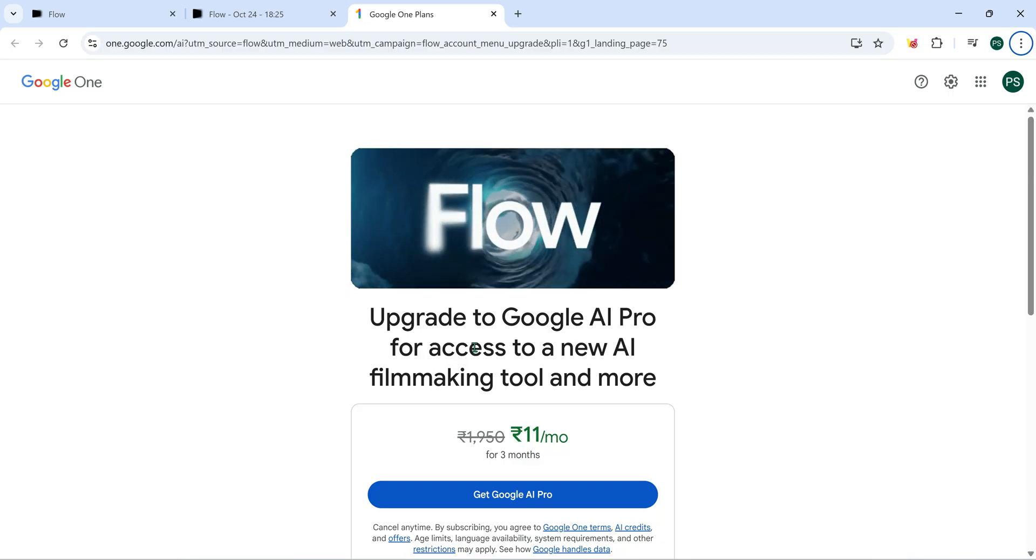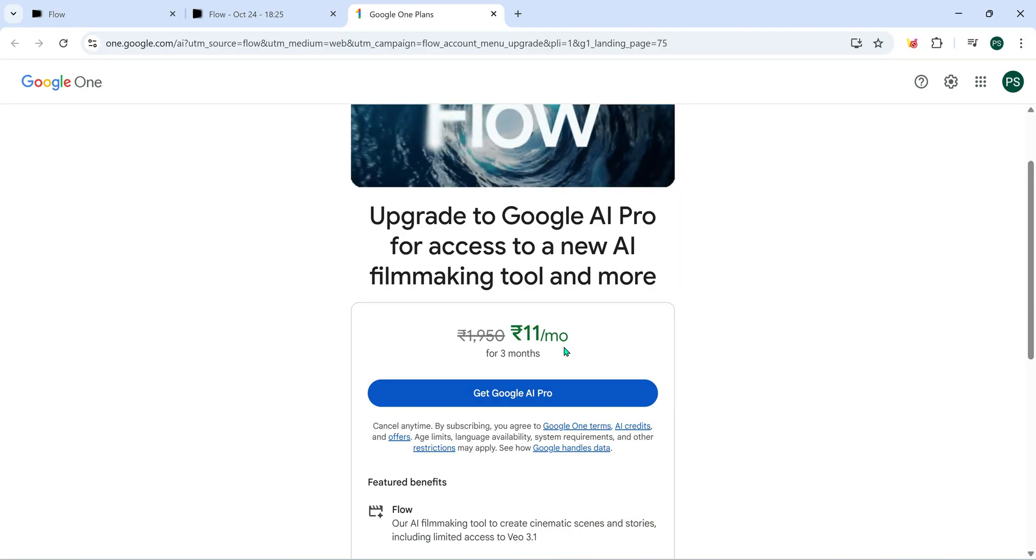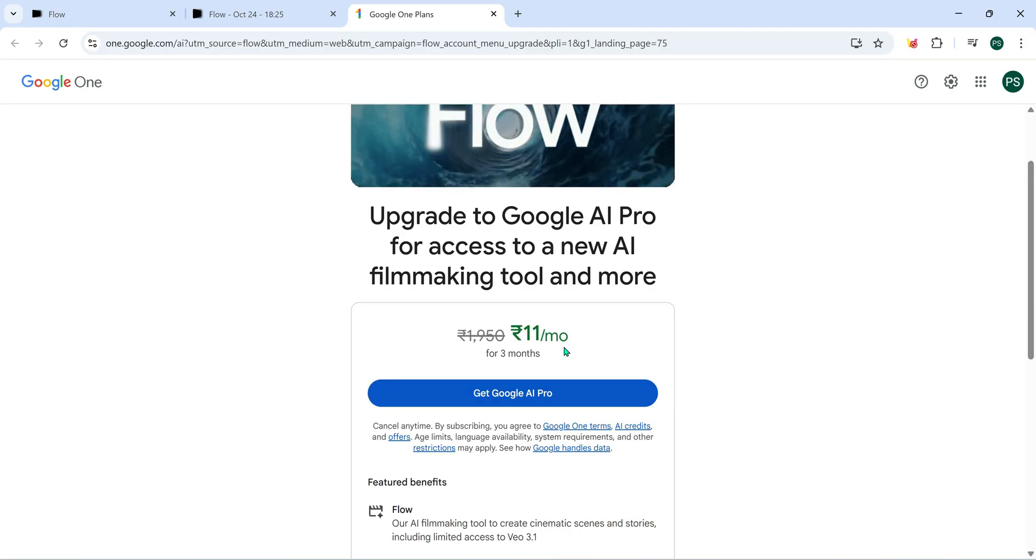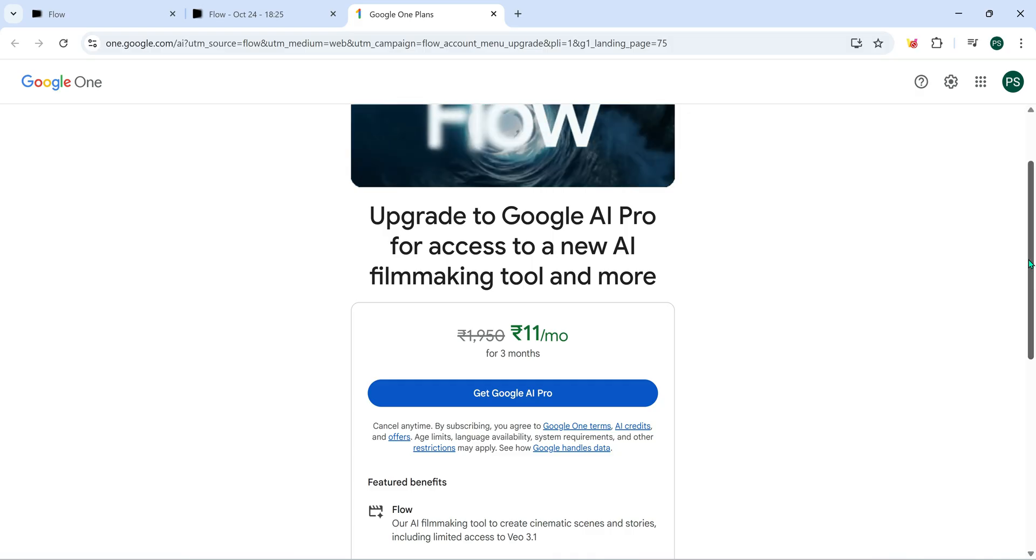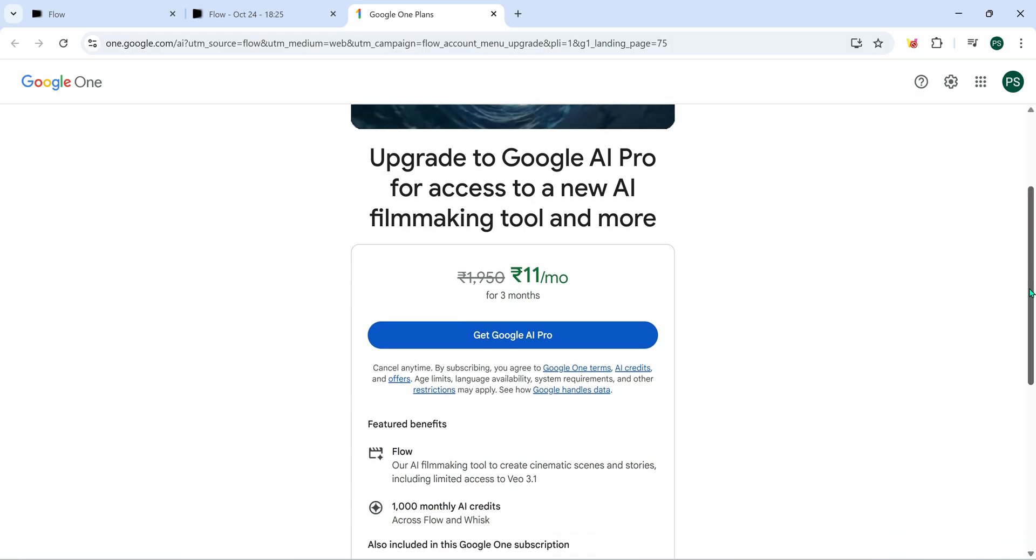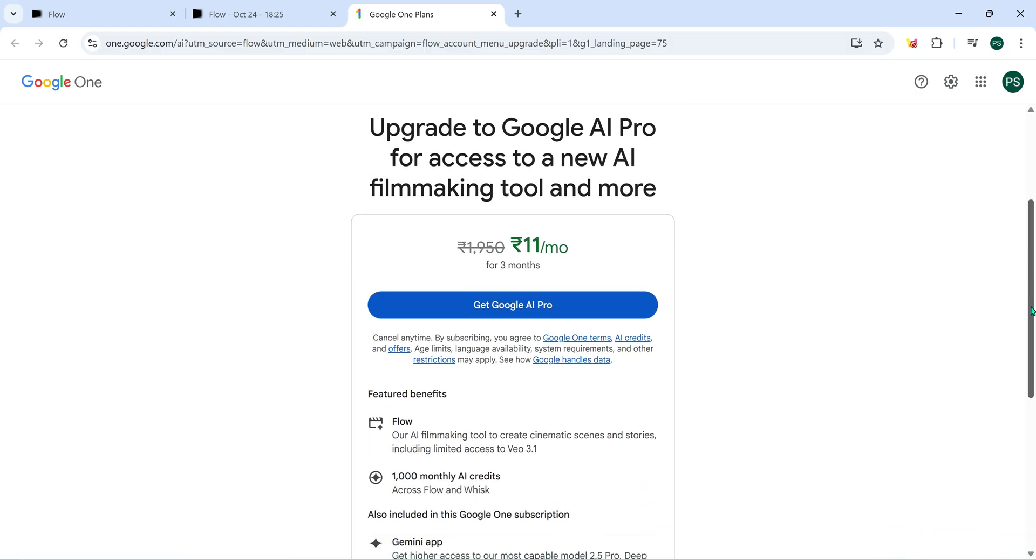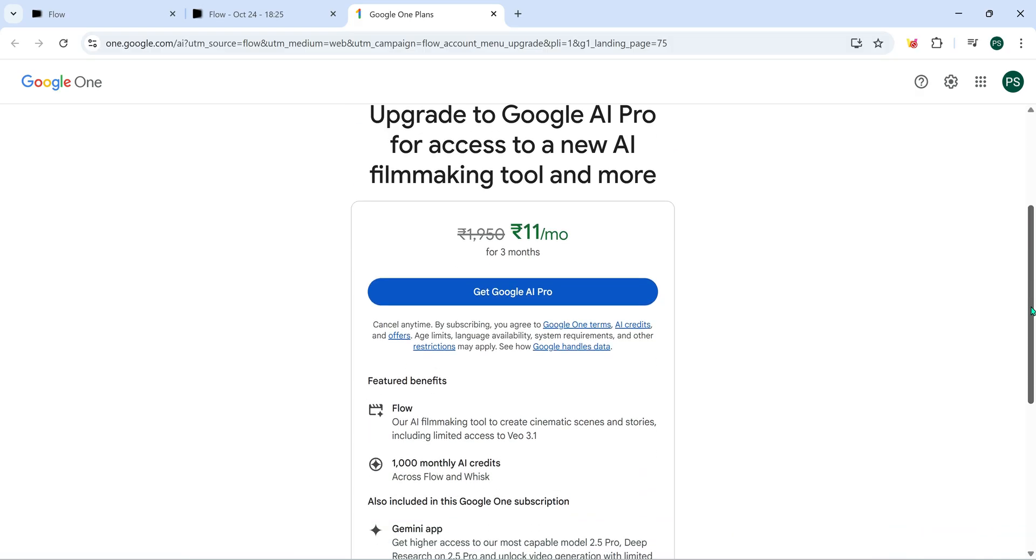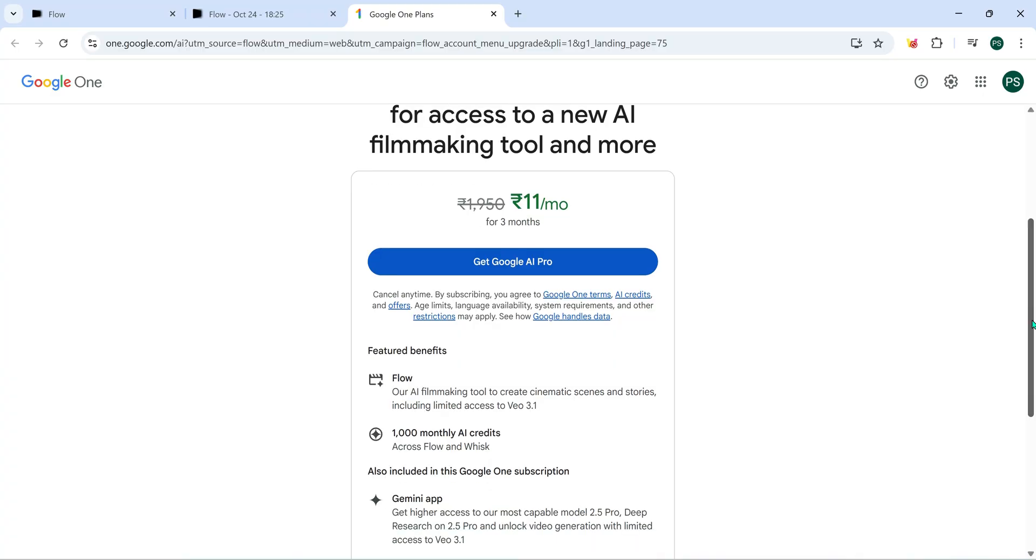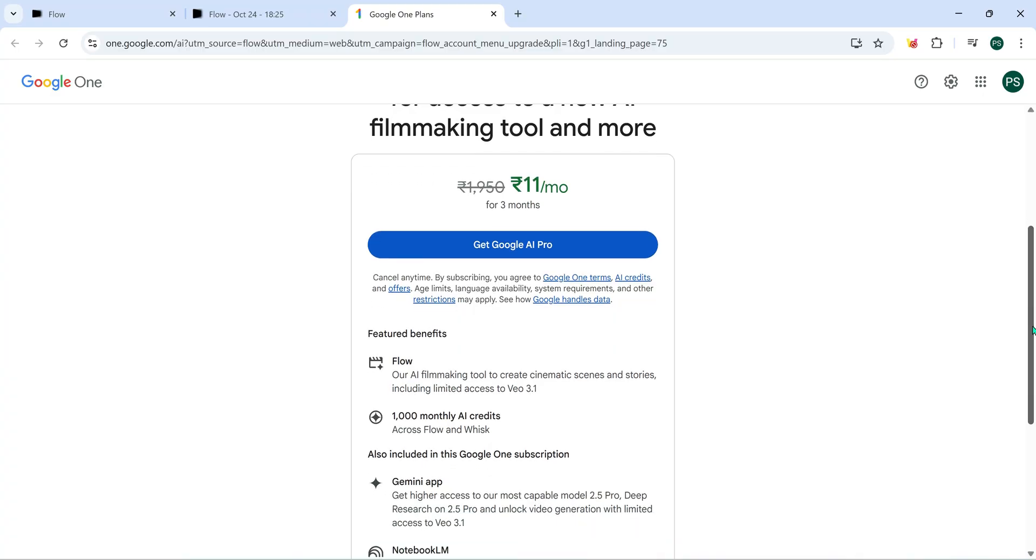So yeah, for just 11 rupees, you get access to VO3.1 plus Google Flow, Whisk and Notebook LM Pro, all included in the same deal. So guys, let's jump straight into the video and see exactly how you can claim this offer and start using VO3.1 Pro yourself.